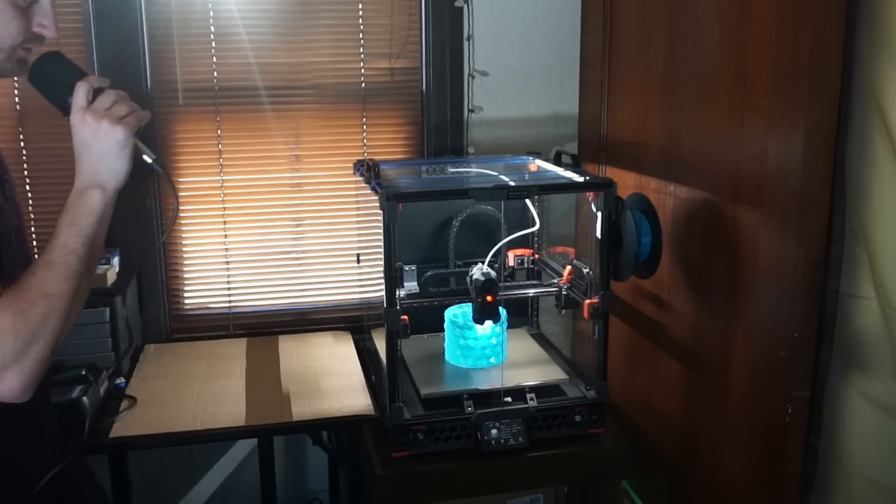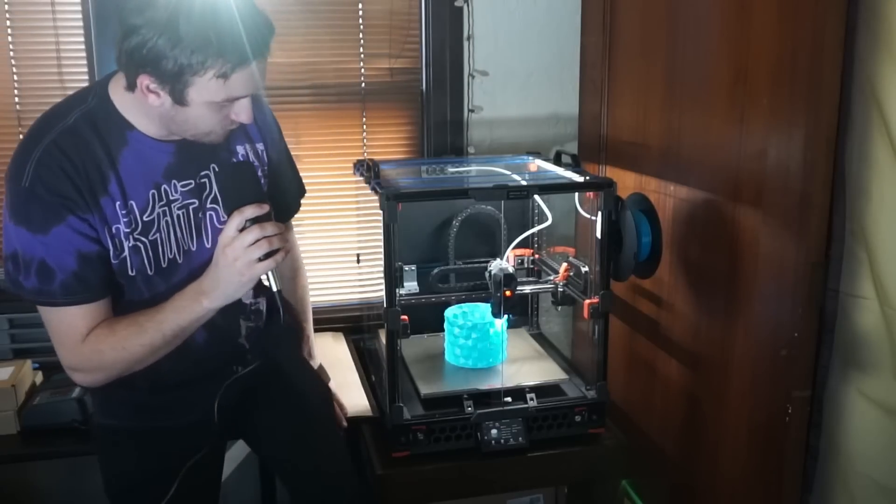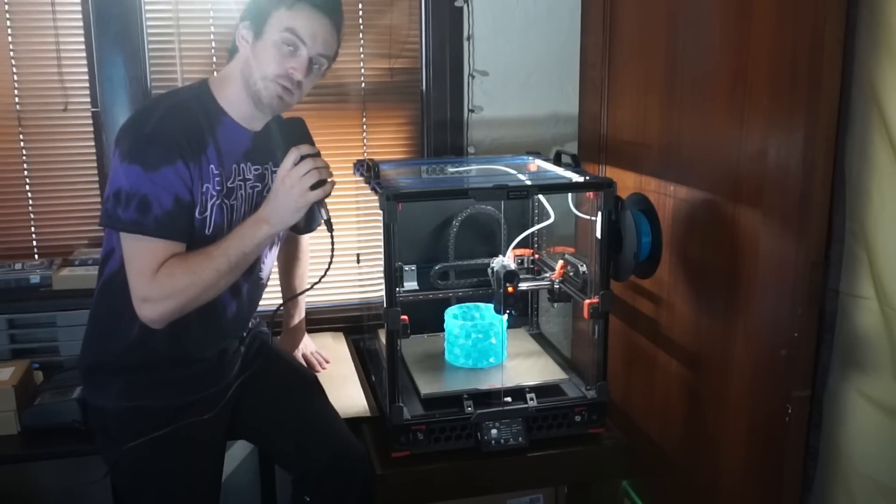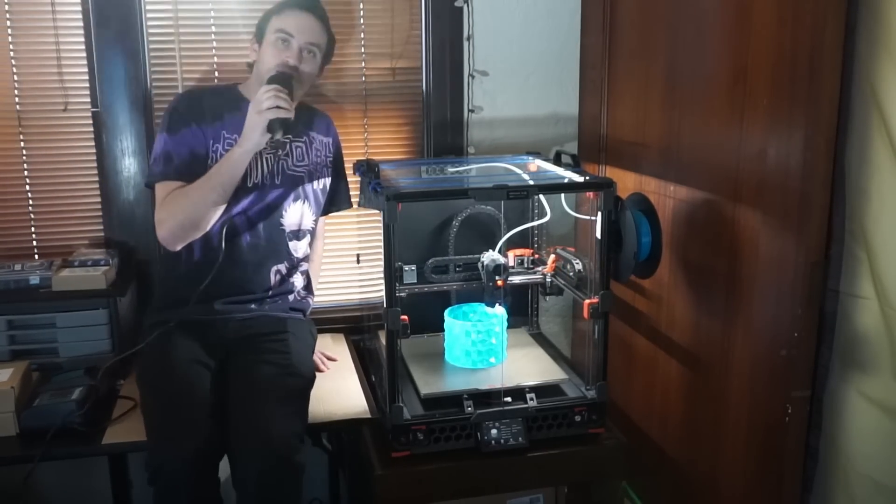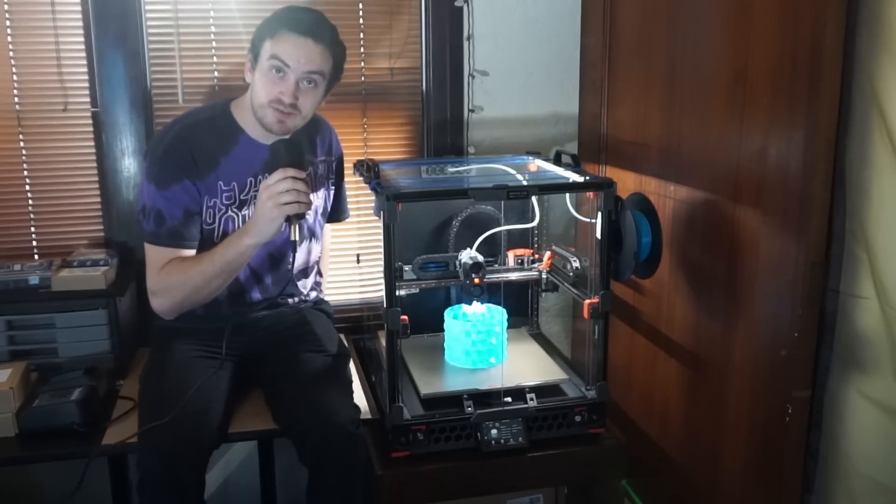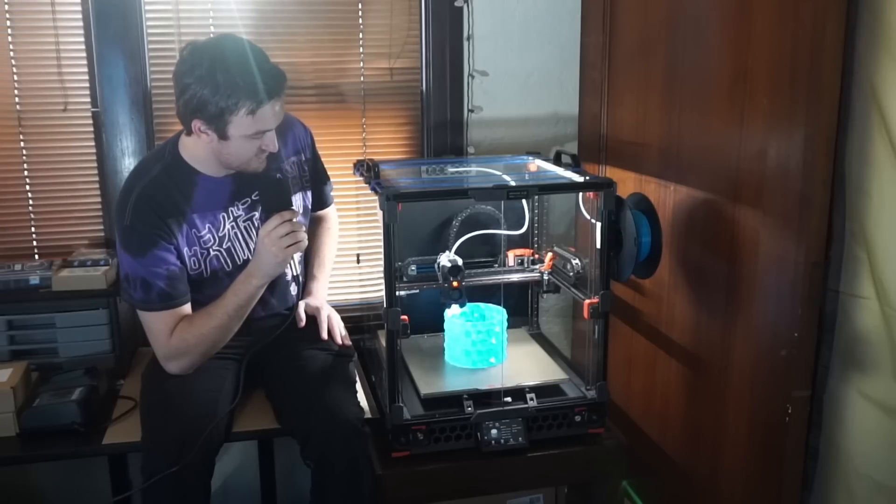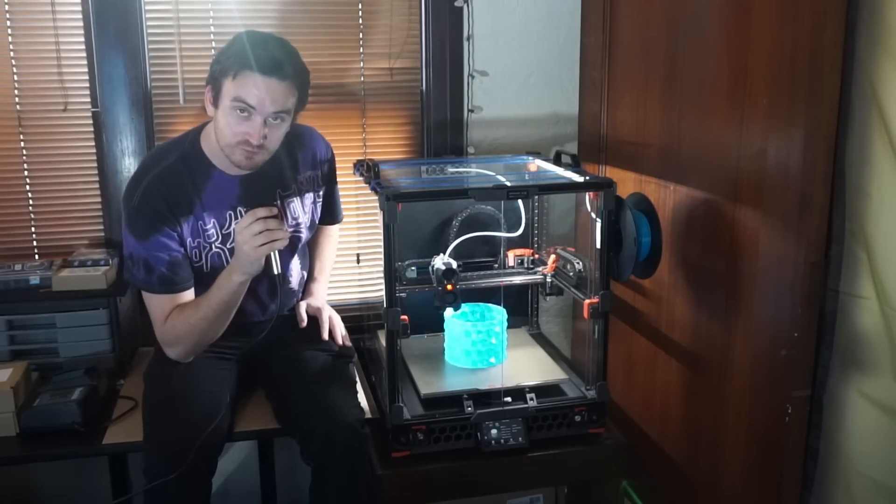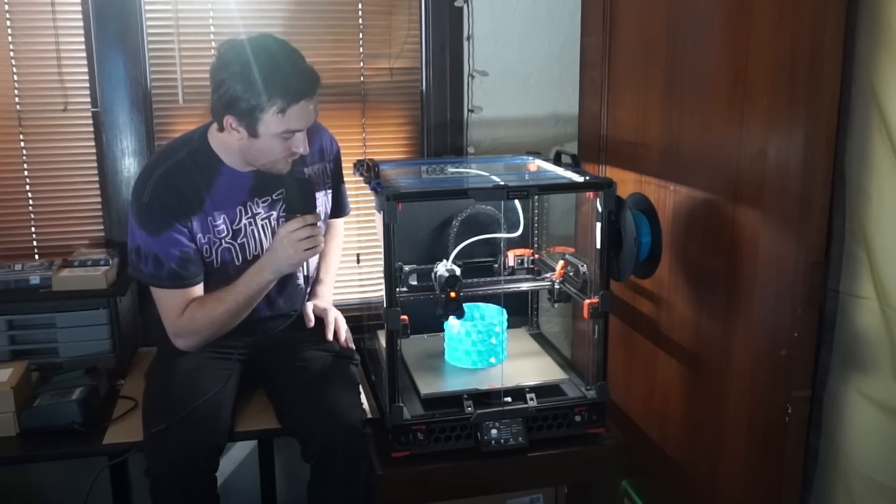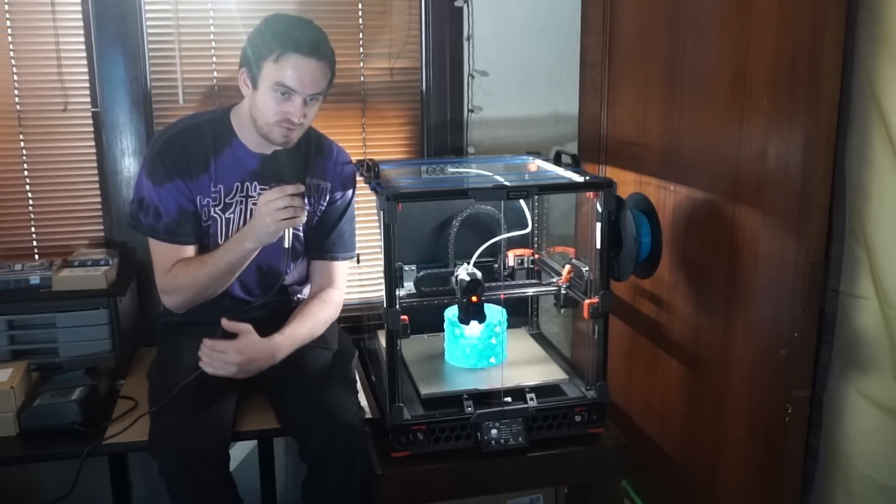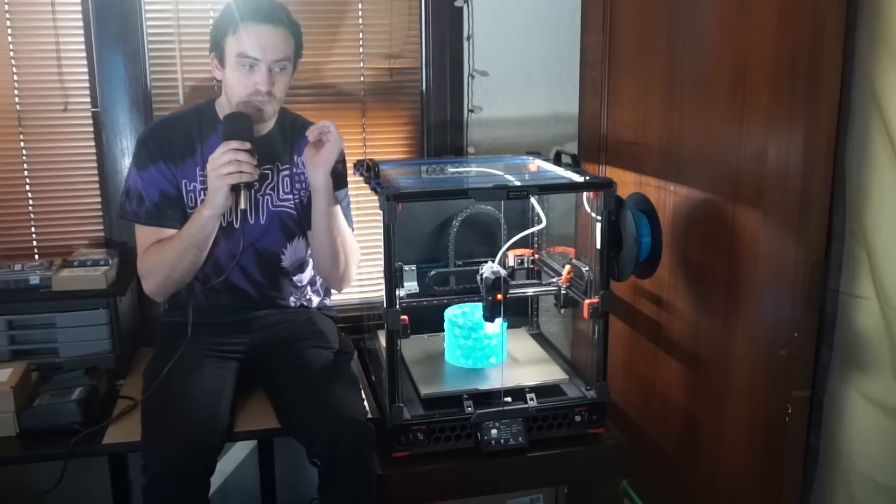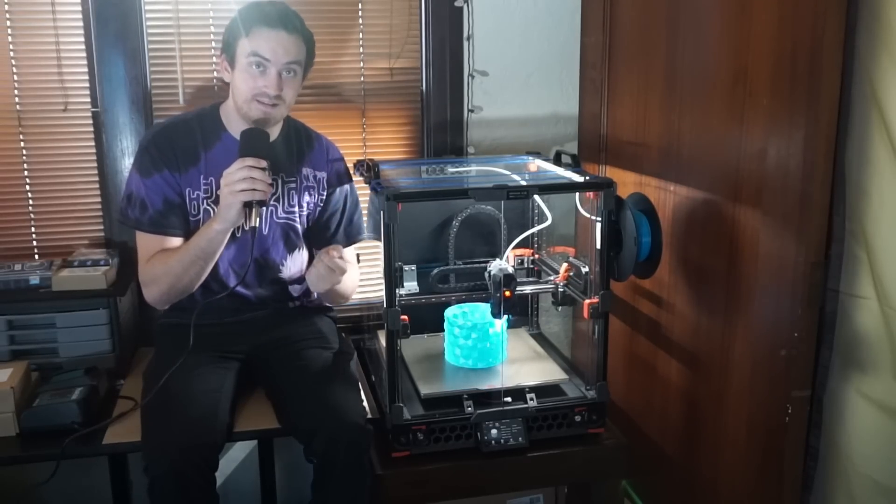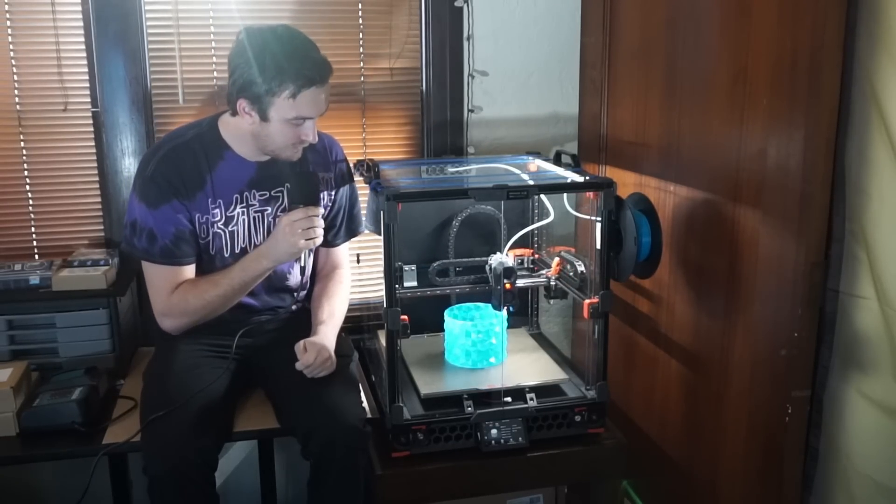So I built a Voron 2.4 R2 350 millimeter printer, and honestly, I couldn't be happier with this machine. The freedom to print whatever materials I want, the speed of this printer, the accuracy—all of it is awesome. But it wasn't easy to get to this point.